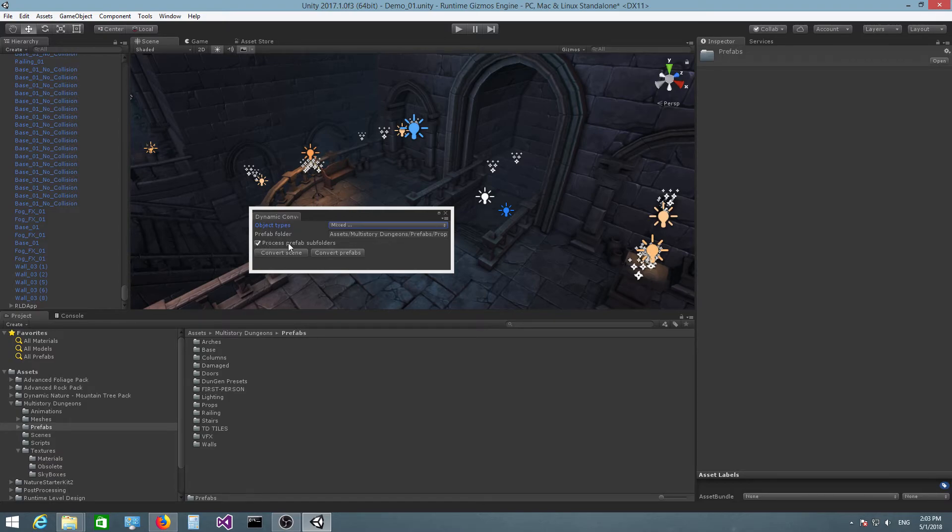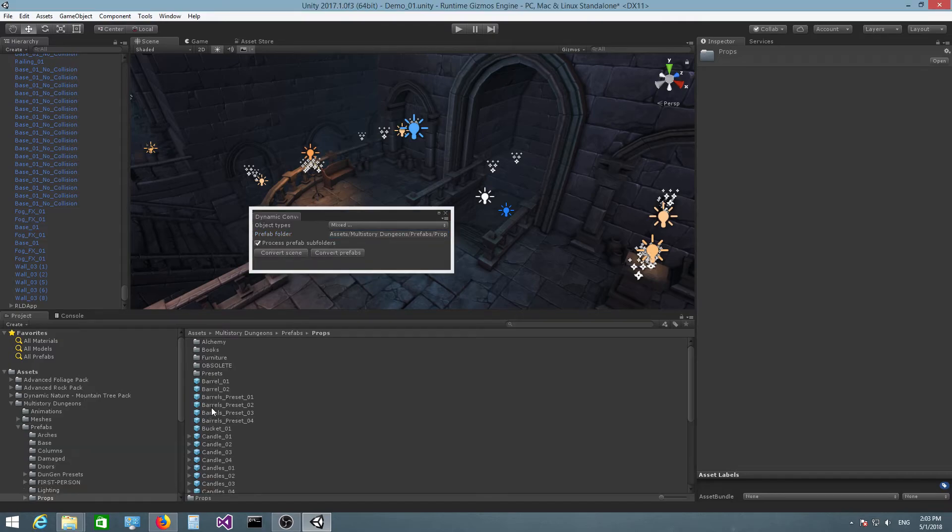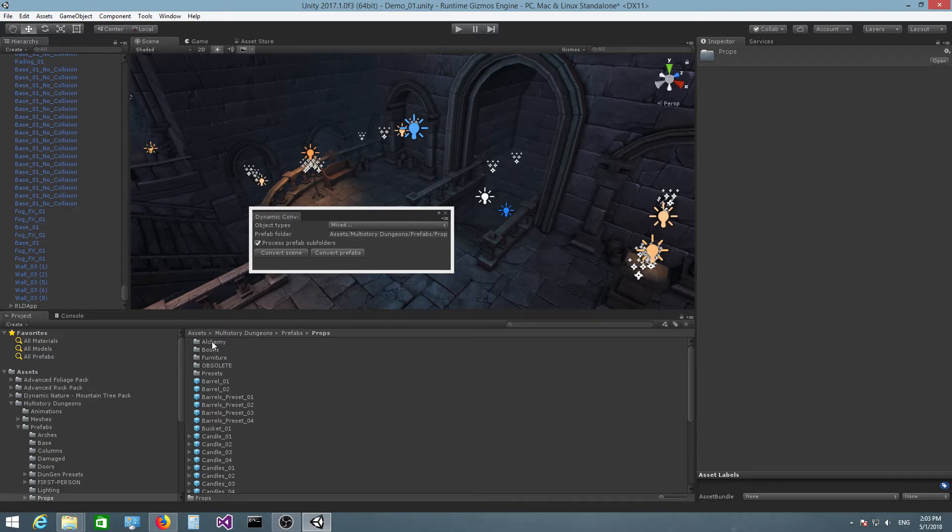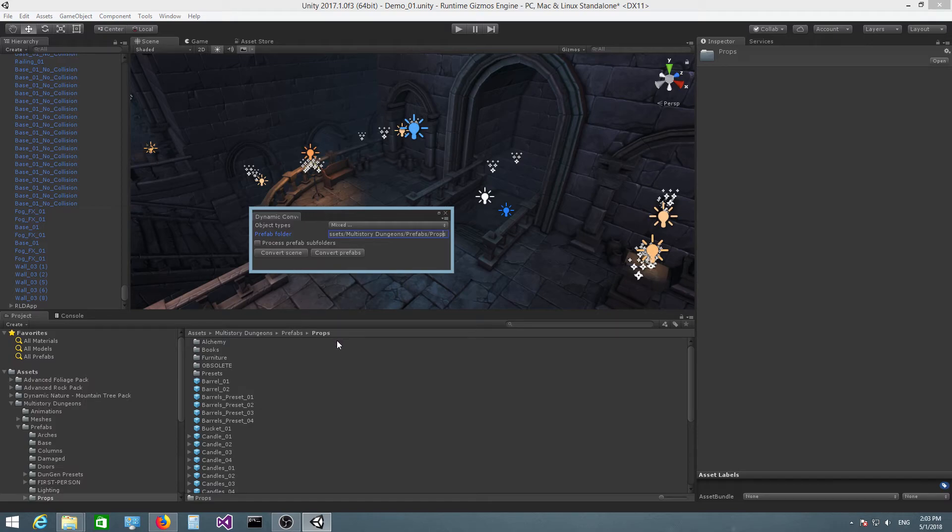Then you also have Process Prefab Folders, which allows you to specify if the plugin will search for prefabs in the subfolders of the folder that are specified here. Because this was checked, if we go inside Props, you can see the Props folder has Alchemy, Books, Furniture, and so on. Because we have this checked, the plugin also converted the prefabs inside these folders. But if this was unchecked, these folders here would be ignored and only the prefabs which are direct children of the Props folder would be processed.